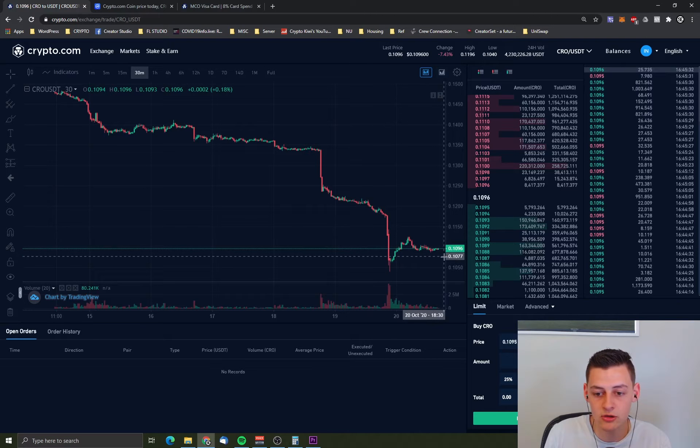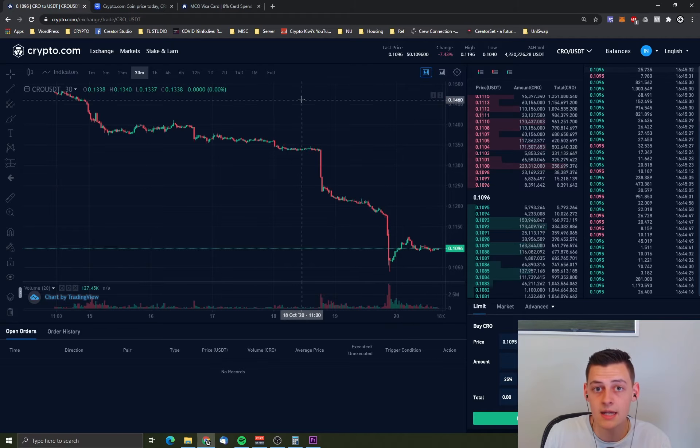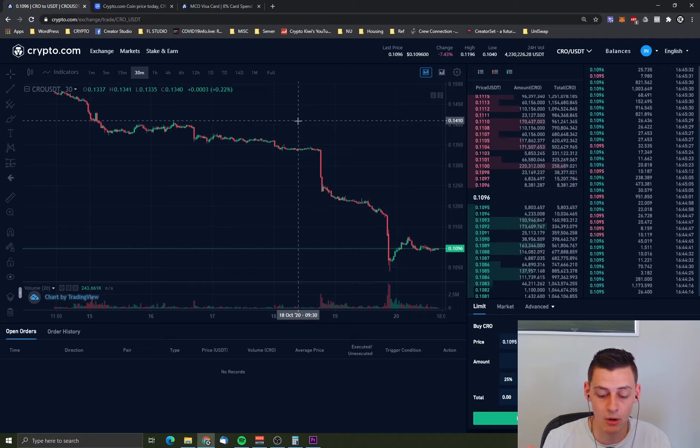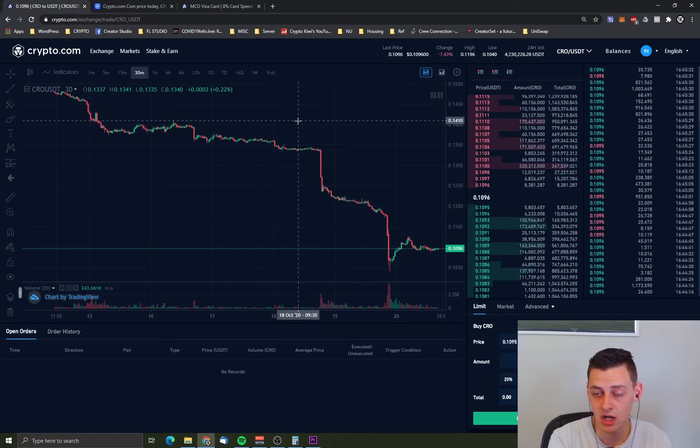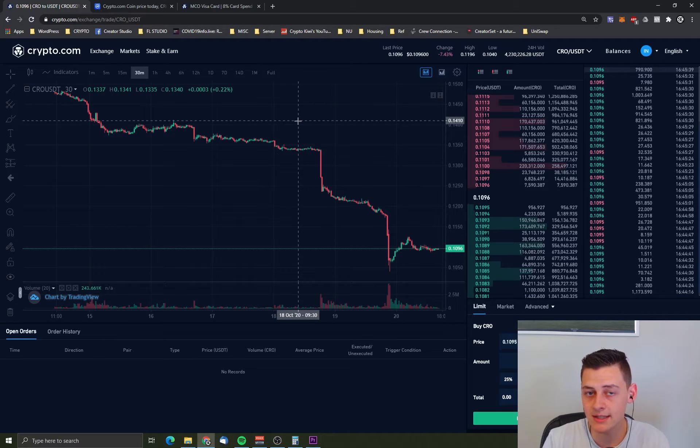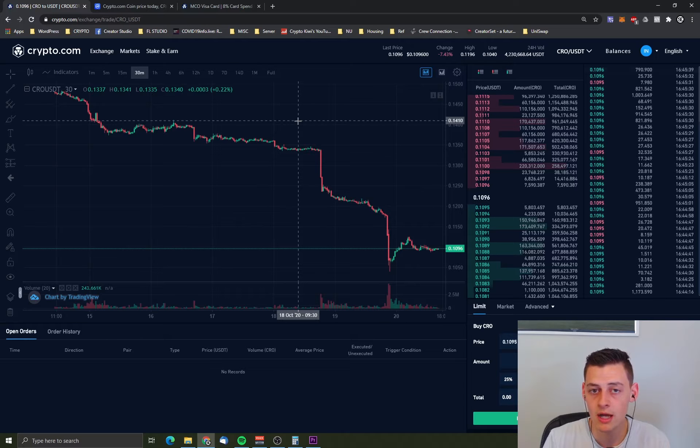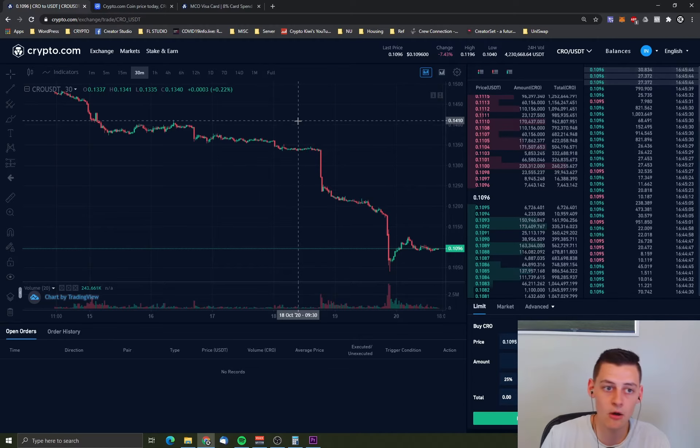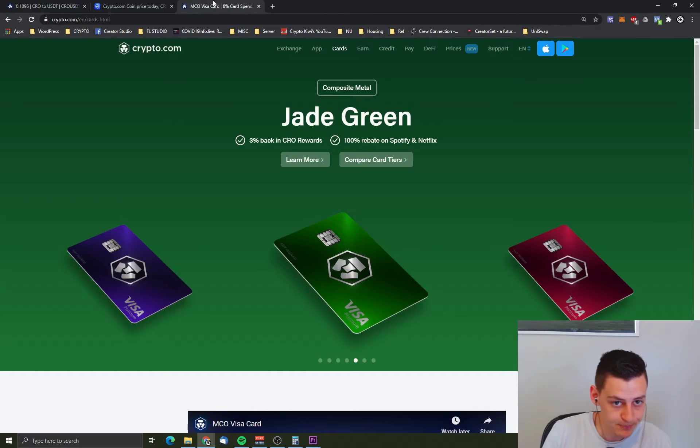But it could always drop even further. But it will reach out at a bottom point where people think it's cheap enough and start buying up heaps. And the coin will eventually start to get more and more buy orders and will go up in volume and sale over time.